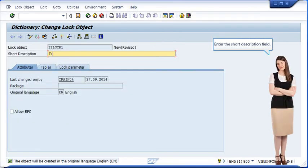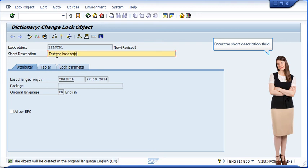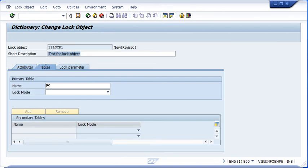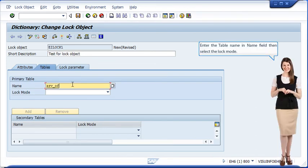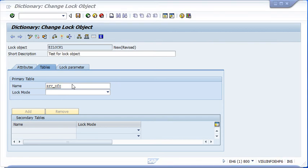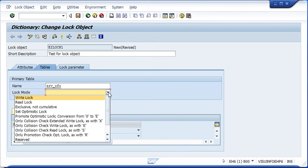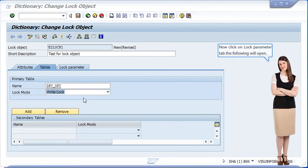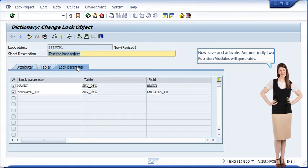Enter the short description field. Now click on the tables tab and the following screen will open. Enter the table name in the name field, then select the lock mode. Now click on the lock parameter tab. The following will open. Now save and activate.